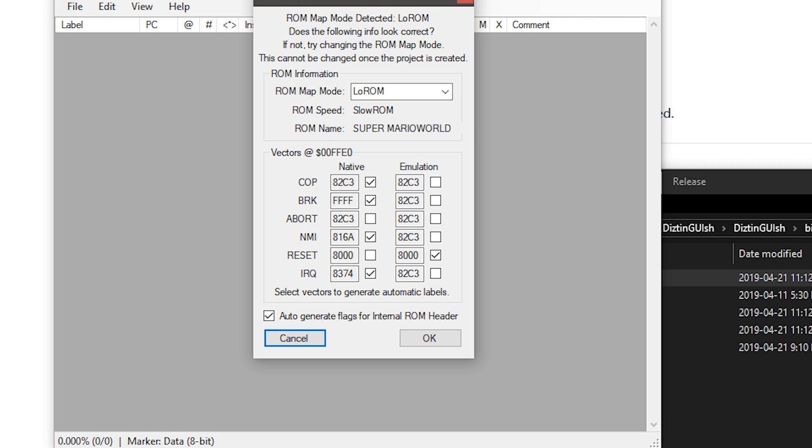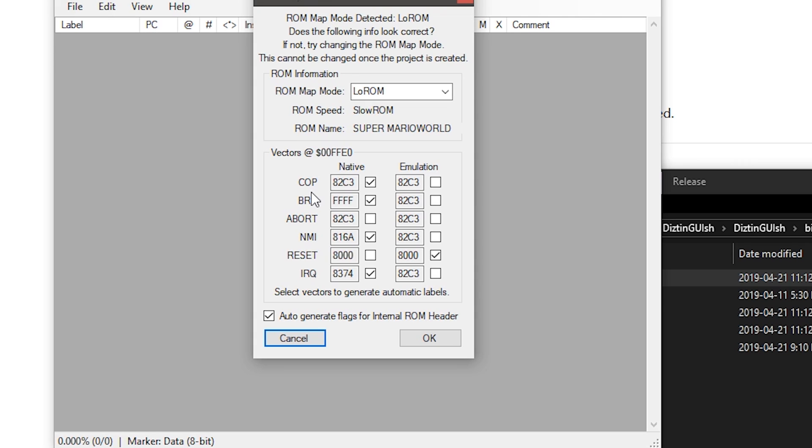One thing I will point out is the project files. This does have project files so you can save your work and close it and open it later. The project files do not include the ROM in it. So once you select a ROM, it saves where the ROM is. If you move the ROM or delete it, it will ask for it again because the project file doesn't have it in it.